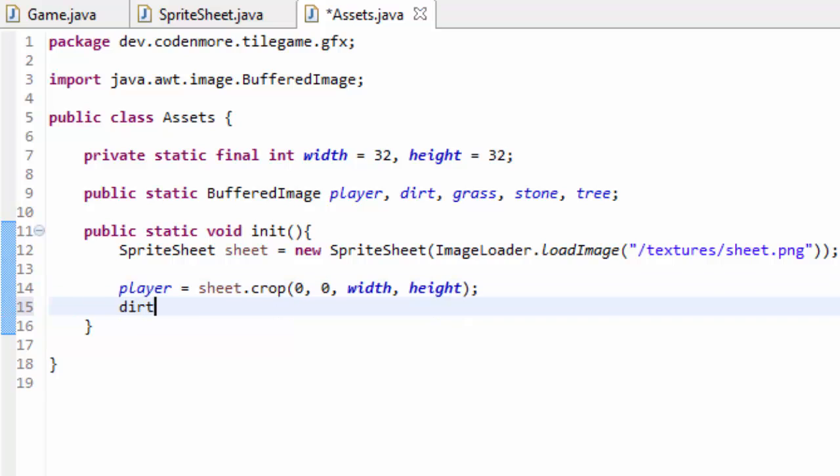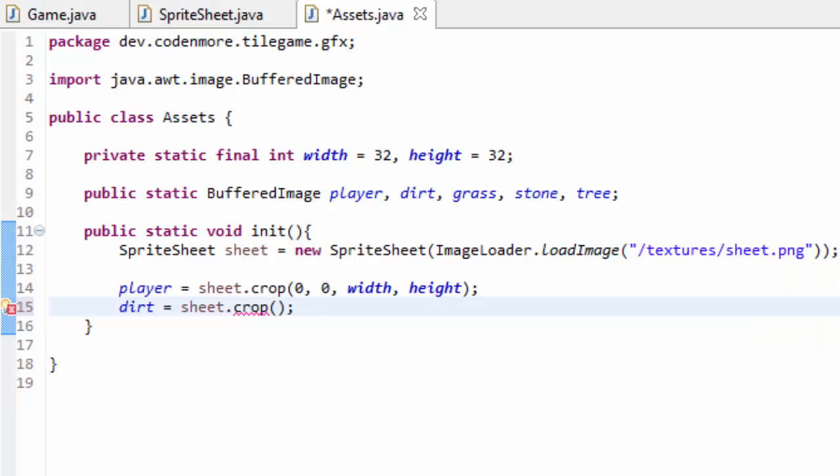We're going to do this for dirt now. So dirt is going to equal sheet.crop. Now let's take a look at our dirt image. Well, our dirt image is 32 pixels across, or it's in the second grid space. That means I should be able to plop in width as the first x parameter, because it's one grid space away from 0.